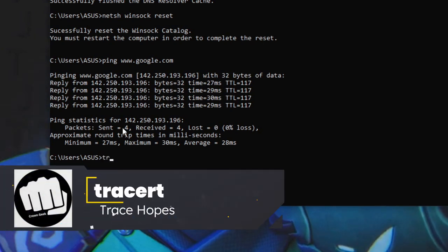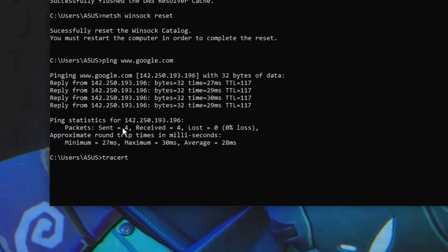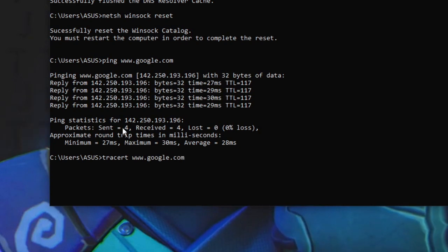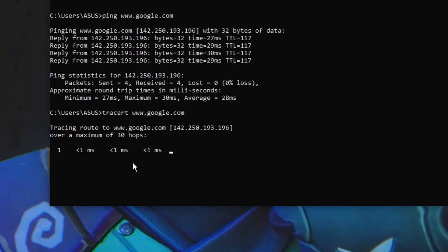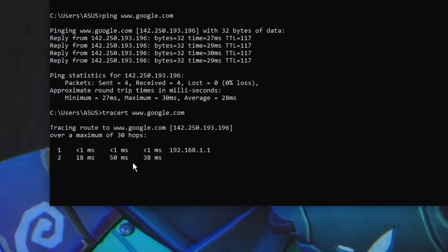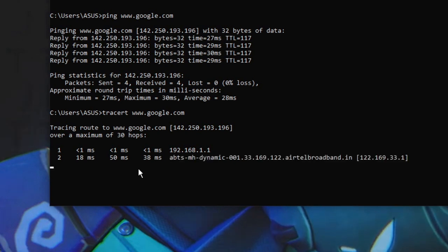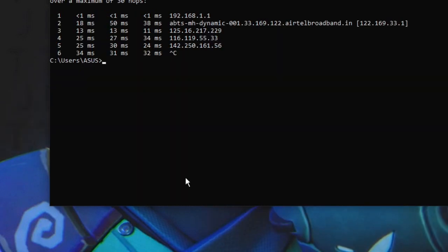There is also an advanced ping tool called 'tracert'. Type 'tracert' followed by the website name — for example, 'www.google.com'. It will show you the connectivity path and how many routers your connection passes through. This is an advanced networking tool that's useful to know for network troubleshooting.